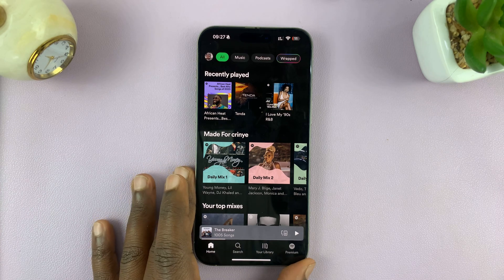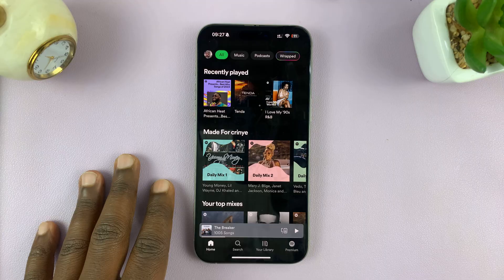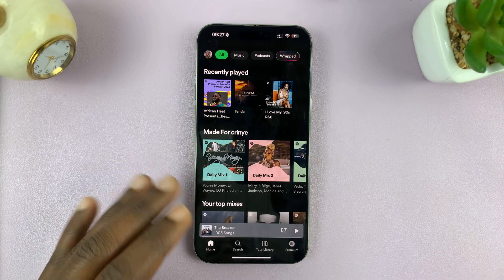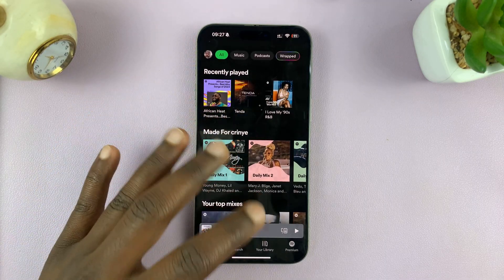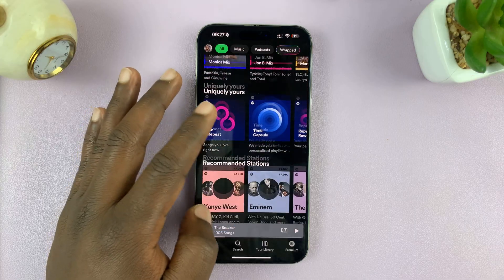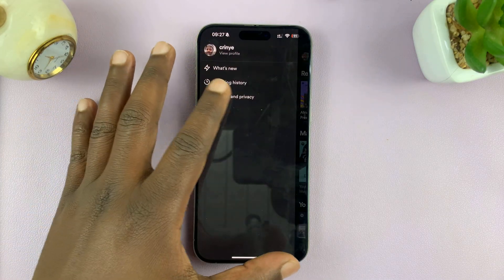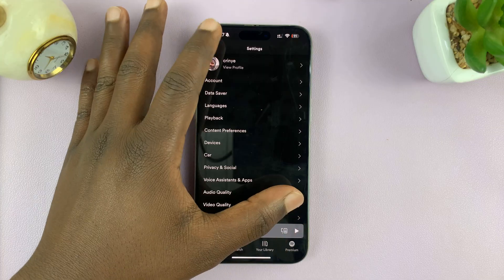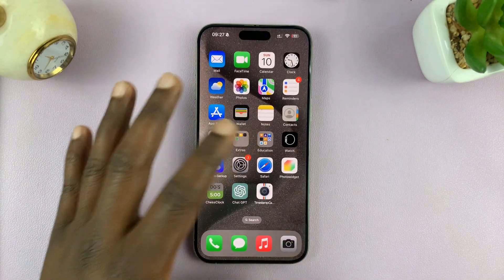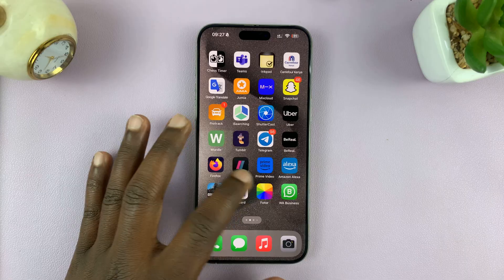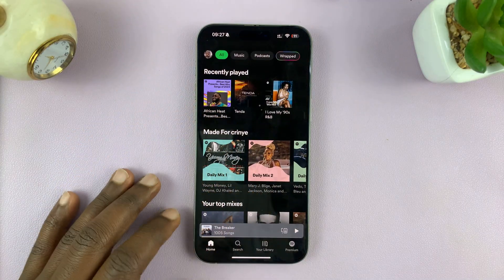Welcome back. Today I'll be showing you how to use Spotify in light mode — basically turn off the default dark mode that Spotify applies to the app. There's no way of turning it off within the interface, so what I have for you is a workaround on how to turn off Spotify dark mode and use Spotify in light mode.